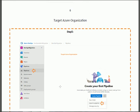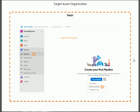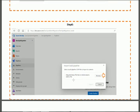Step 5: login to the target Azure organization — the one you are migrating your pipelines into. When you log in to the target Azure organization, click the Pipeline section as shown on the screen. After that, click on the three dots. When you click on those three dots you will find three options — select the 'Import Pipeline' option.